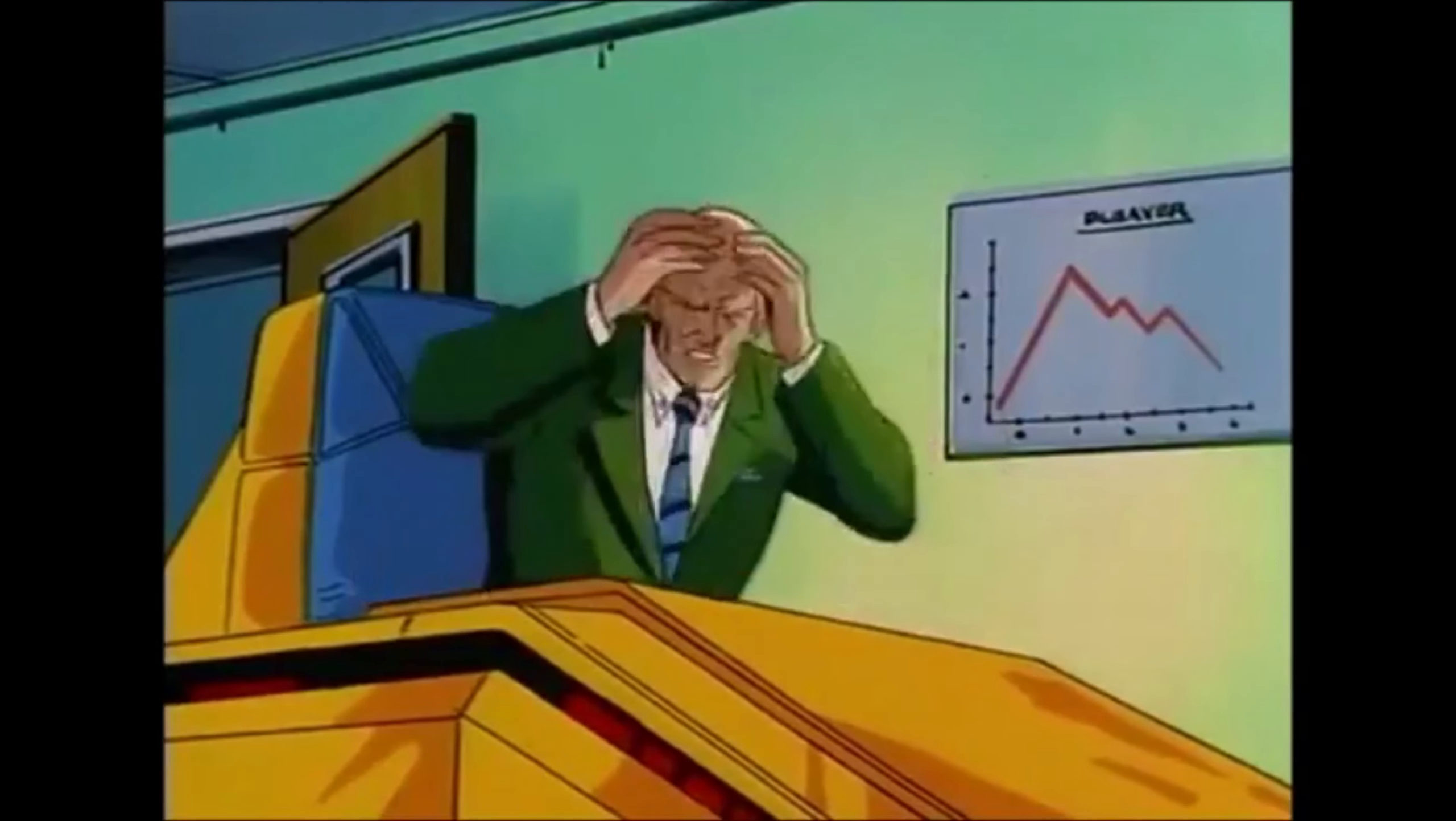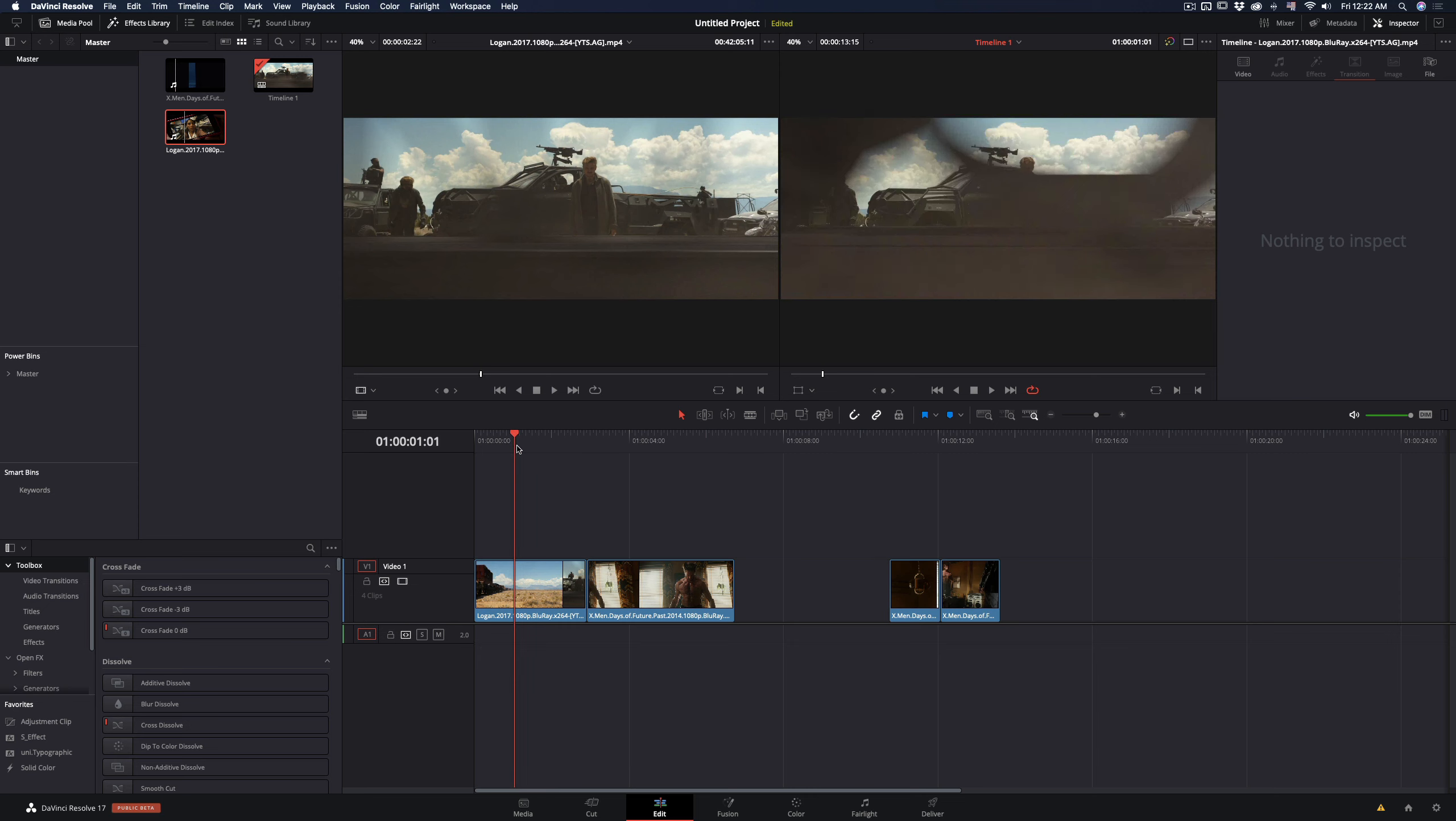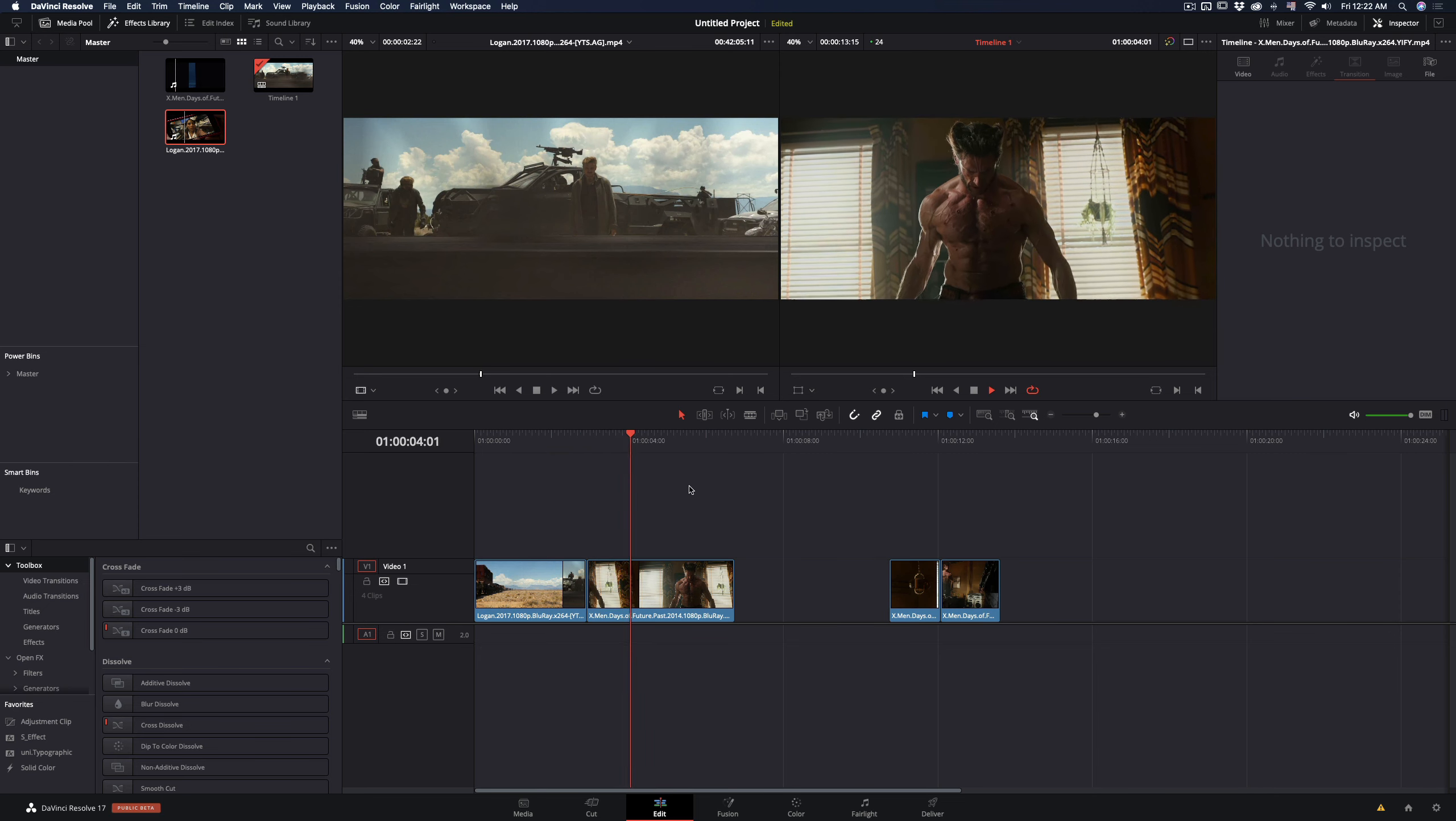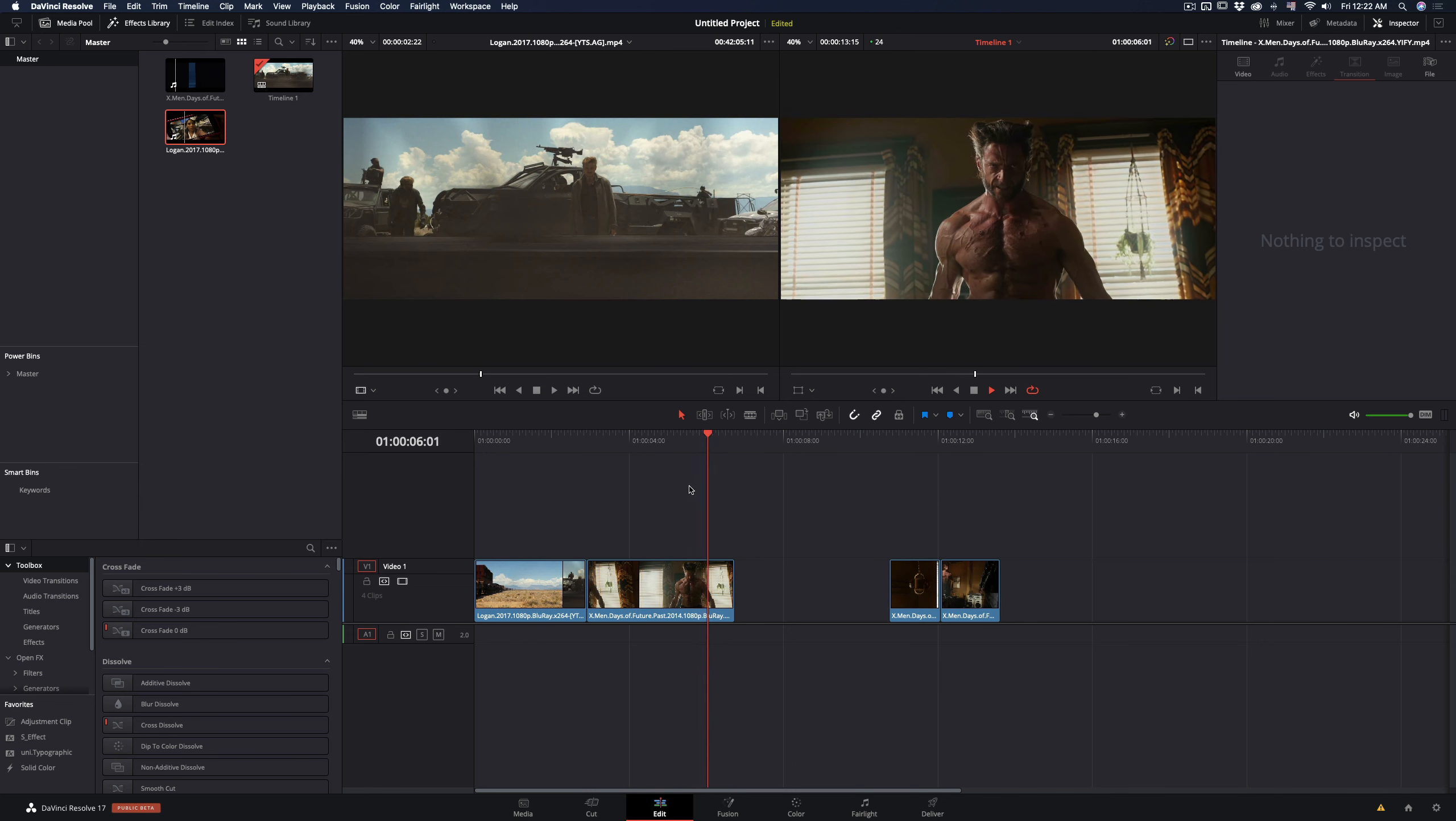To demonstrate the transition I'm going to use this train shot and a clip of myself. Please don't judge my messy hair, I had just woken up.